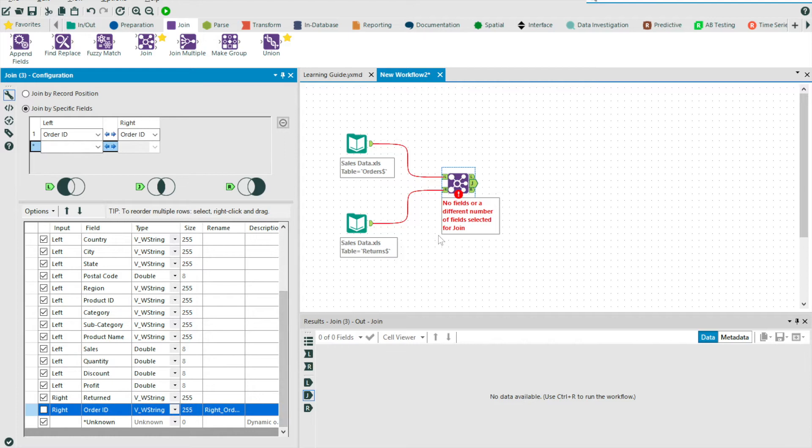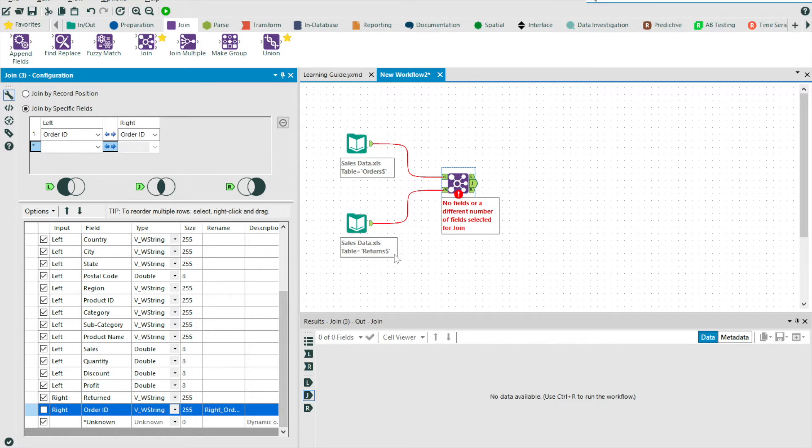And again, you may notice the unknown fields. This basically determines if unknown fields should be selected or deselected within the join. For this example, I'm going to leave this selected. So let's run our workflow and see the results.